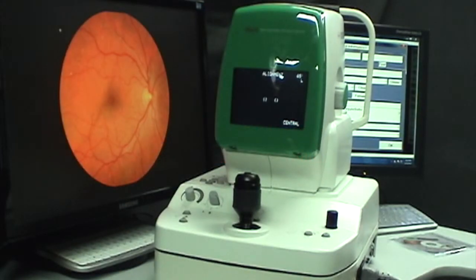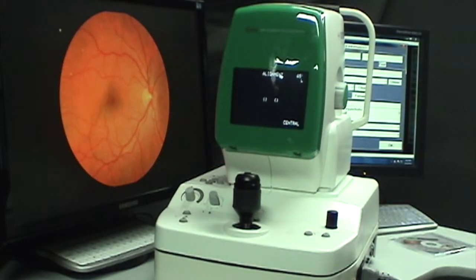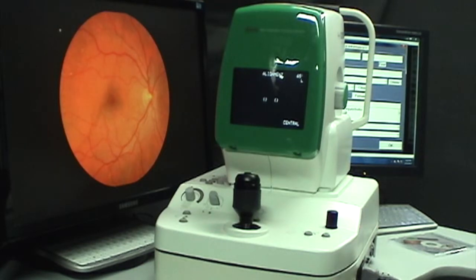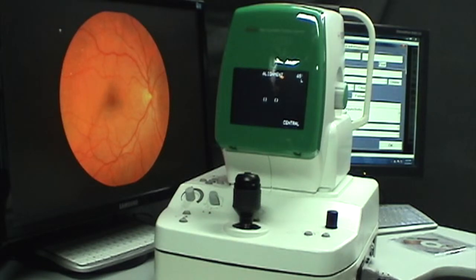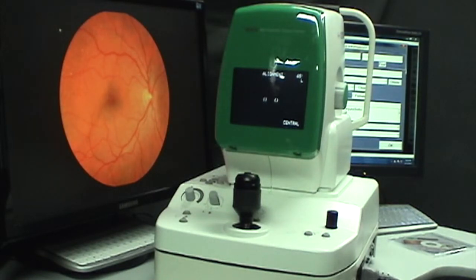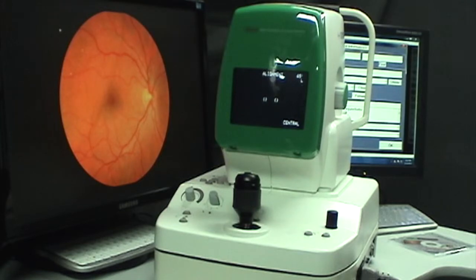If you have a COA non-mydriatic fundus camera similar to this one and you're having a problem with your patient fixating in the wrong place when you're trying to take their photo, chances are the right-left indicator is not changing on the camera. I'm here to help you clean that sensor and solve that problem.